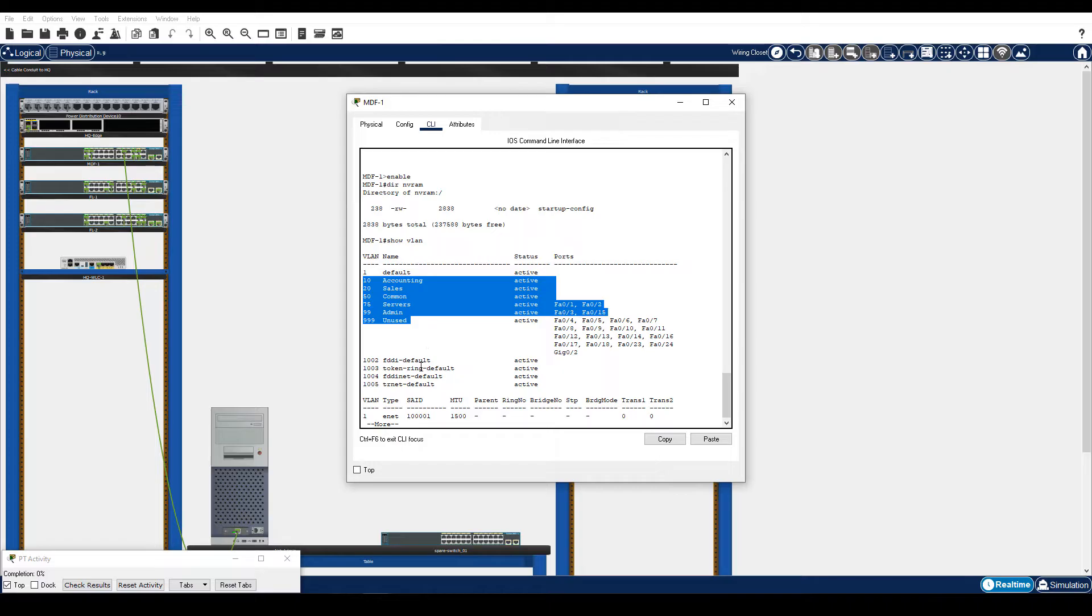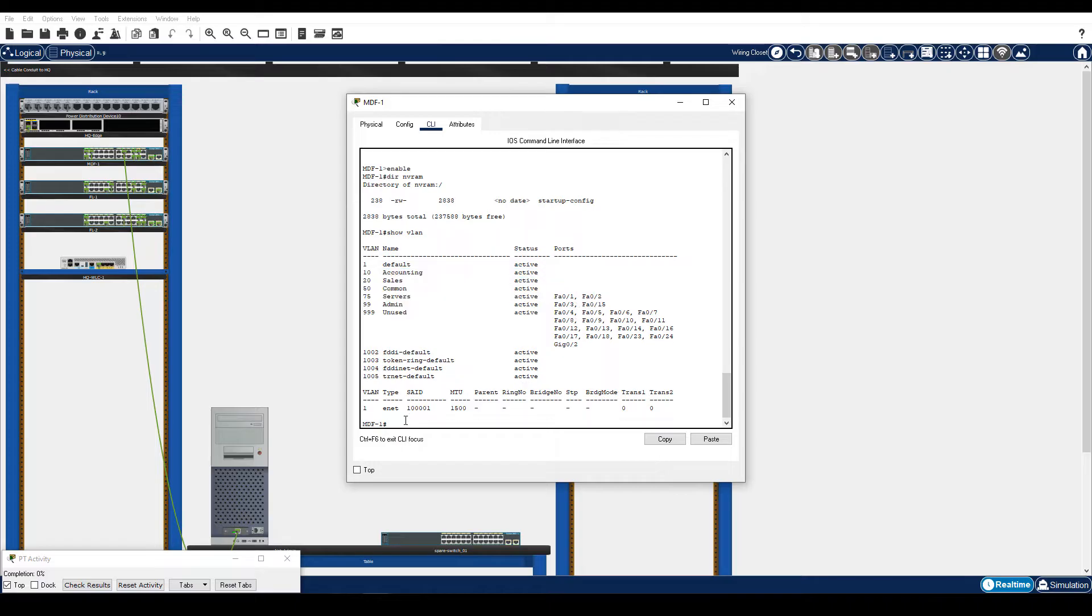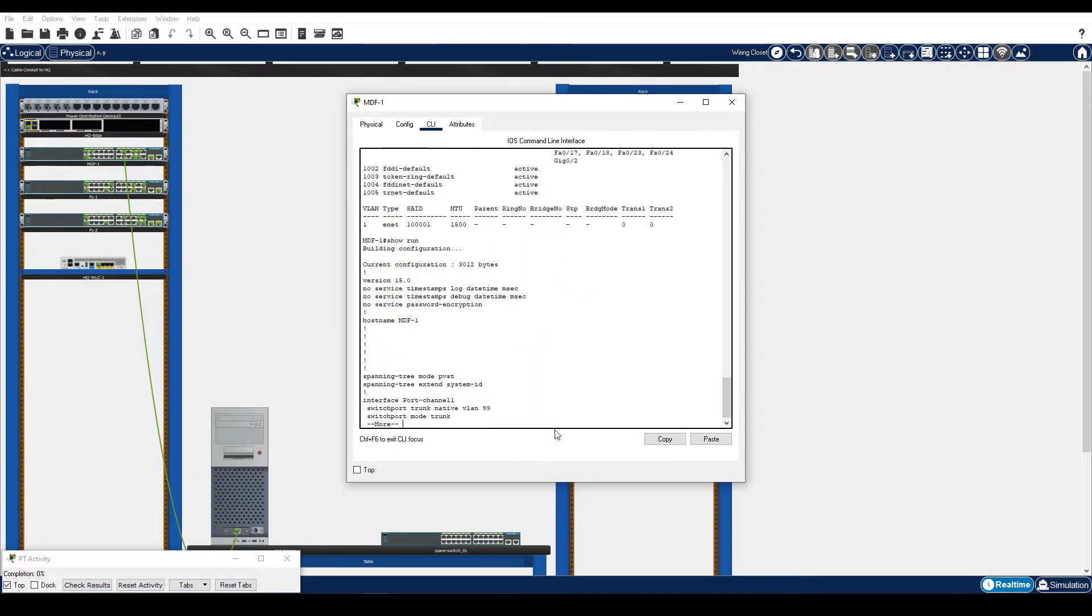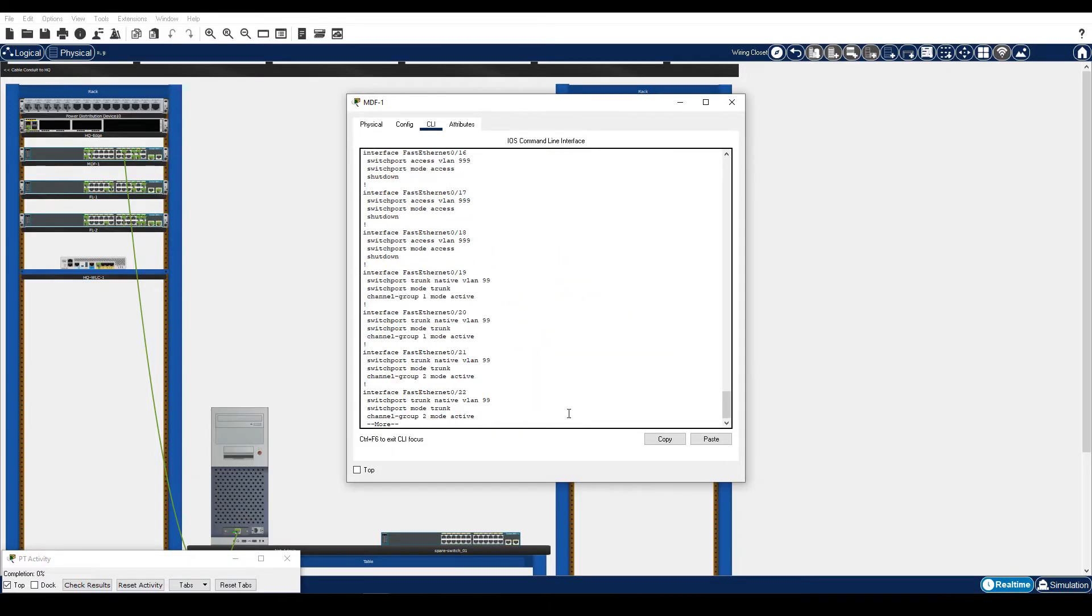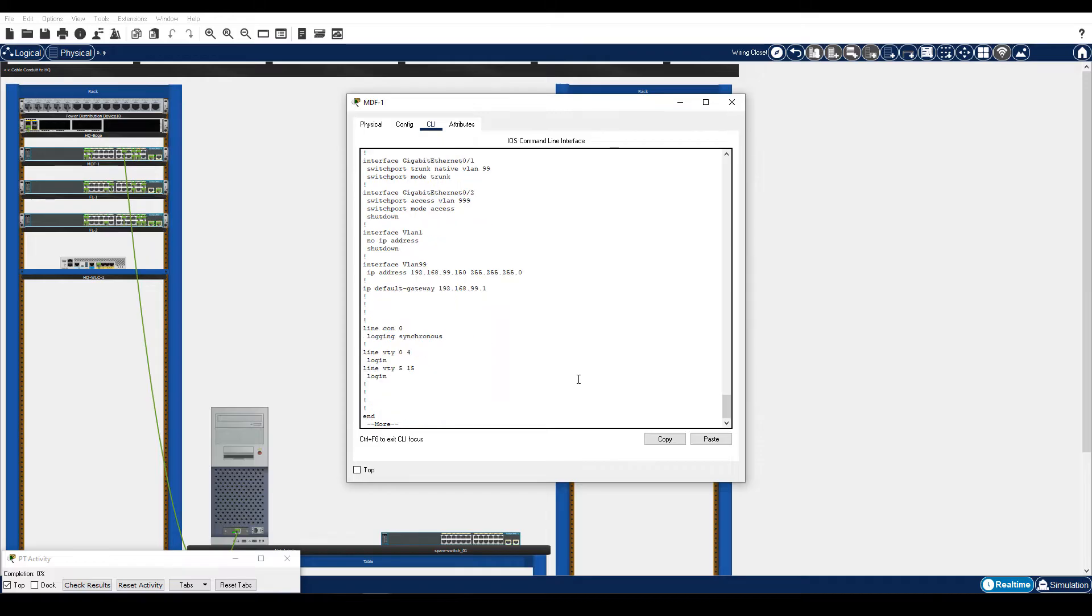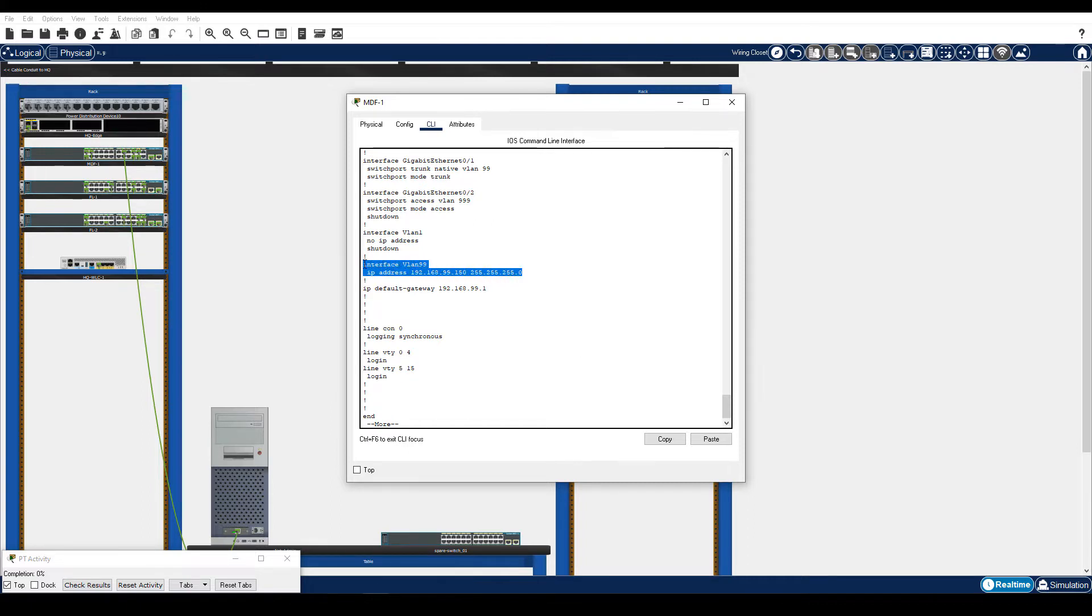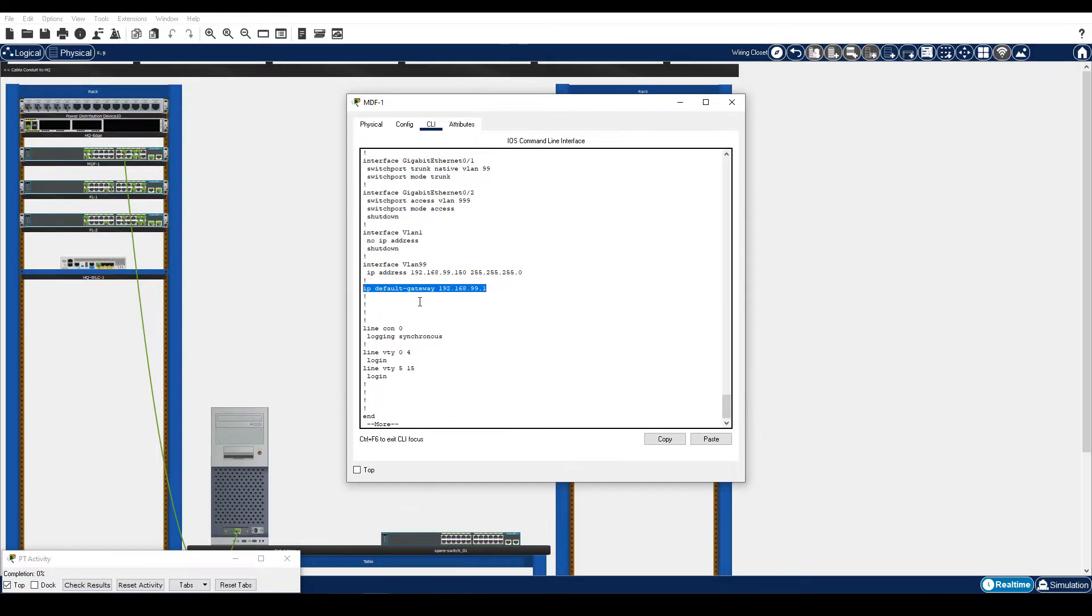Enter the show run command. Note that the IP address for VLAN 99 is 192.168.99.150 with the slash 24 subnet mask. Note that the default gateway is 192.168.99.1.